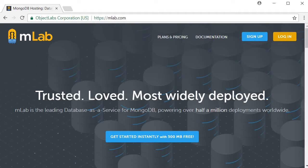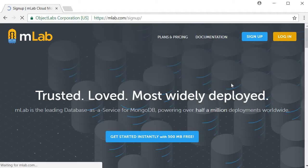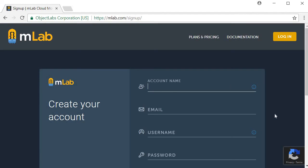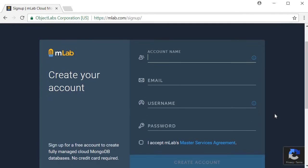Go to mlab.com and create a new account. Click on sign up and enter your details. I am going to be skipping this part as I already have an account. Once you register, you need to verify your email address before proceeding further. Check your inbox and verify the link.